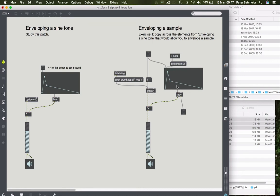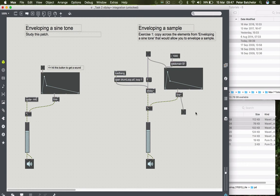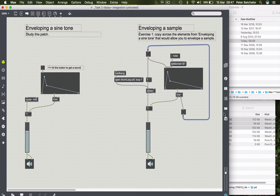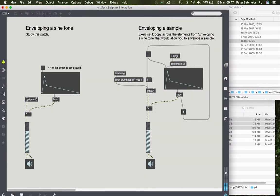And we could, of course, do something with that. We could, you know, when the envelope completes, we could tell it to perform some other operation. The most obvious, perhaps, being to get it to perform that envelope again. So we can simply loop that action. So now when we change the length of this, then obviously the loop gets more frenetic.